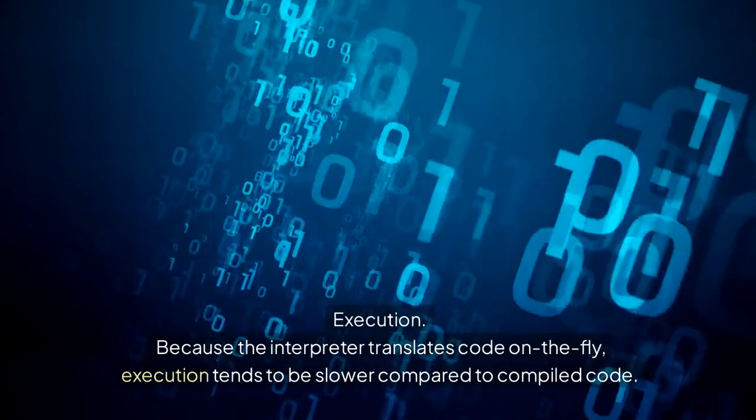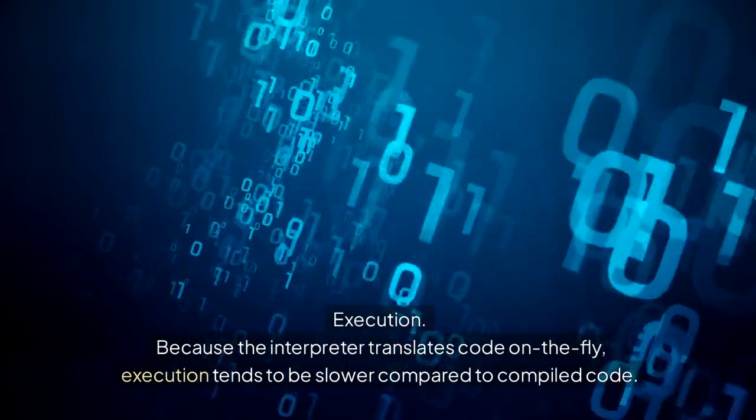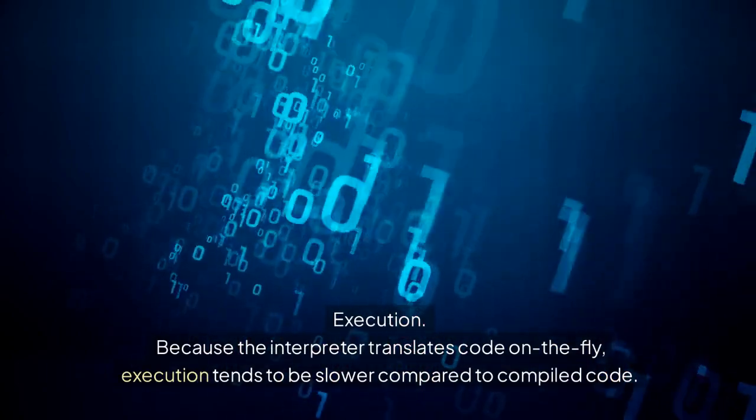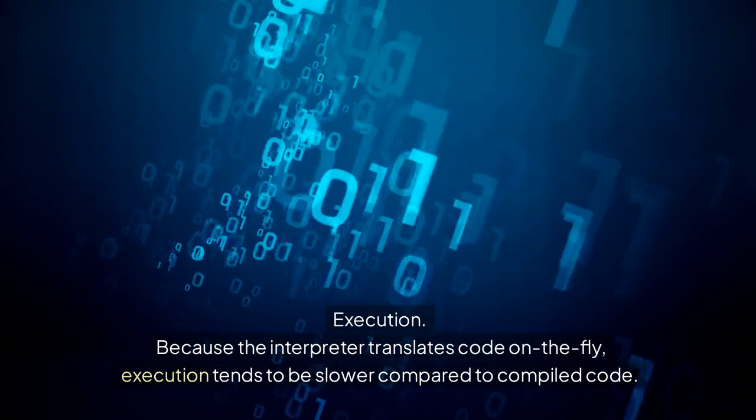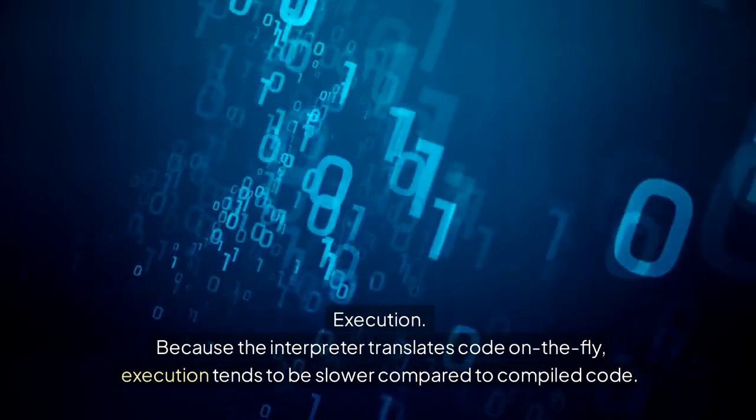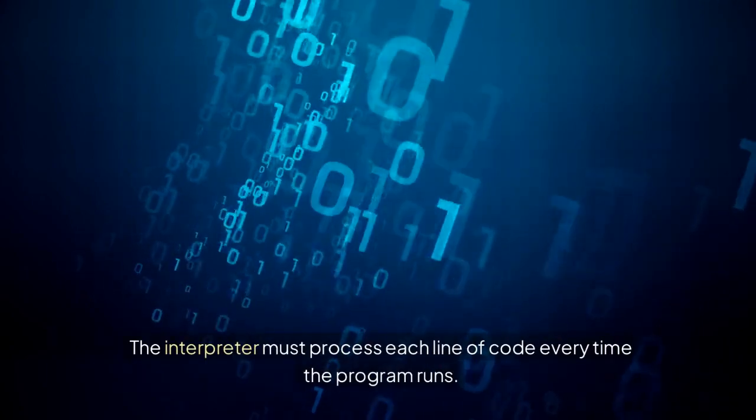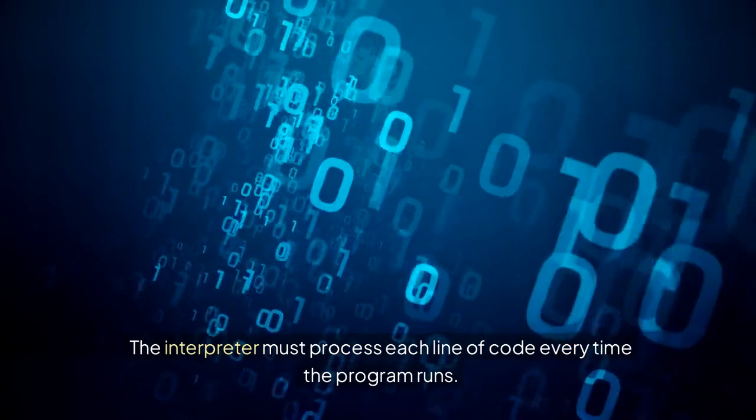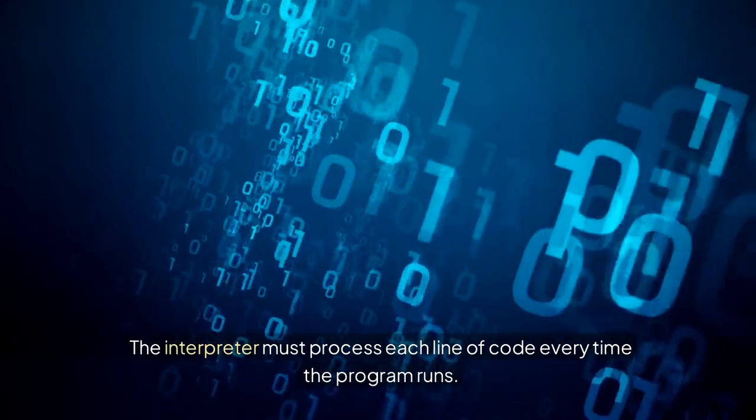Execution: Because the interpreter translates code on the fly, execution tends to be slower compared to compiled code. The interpreter must process each line of code every time the program runs.